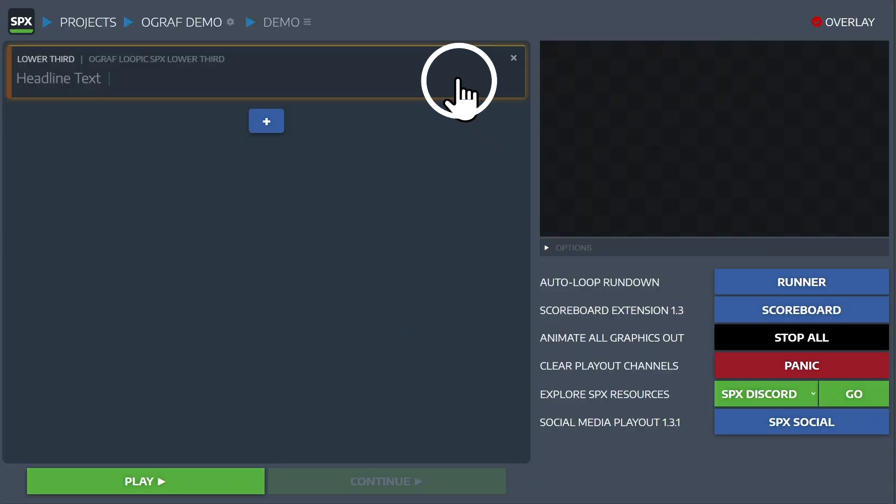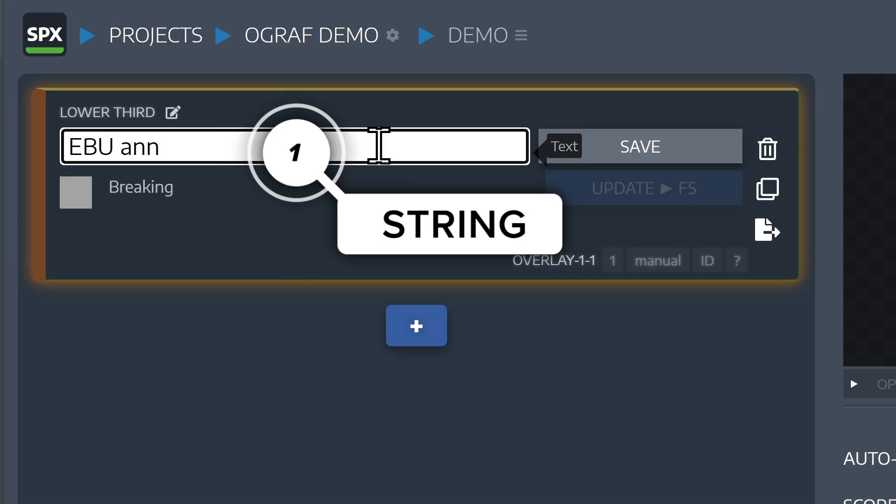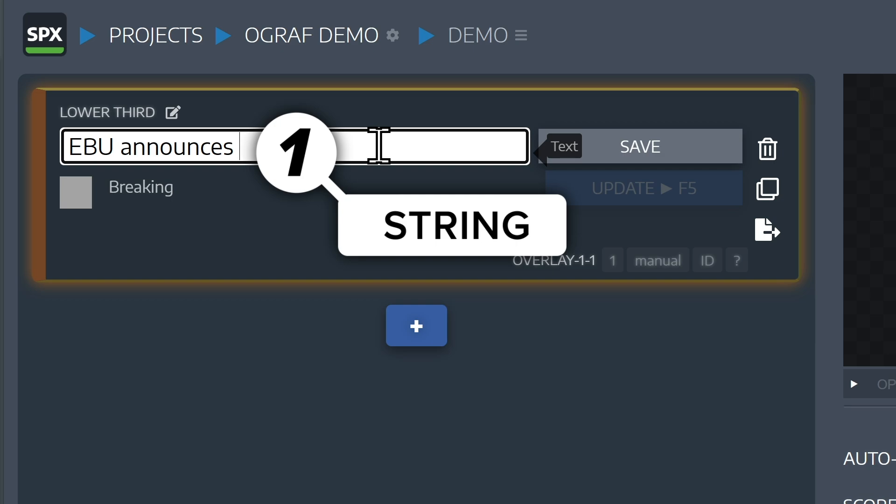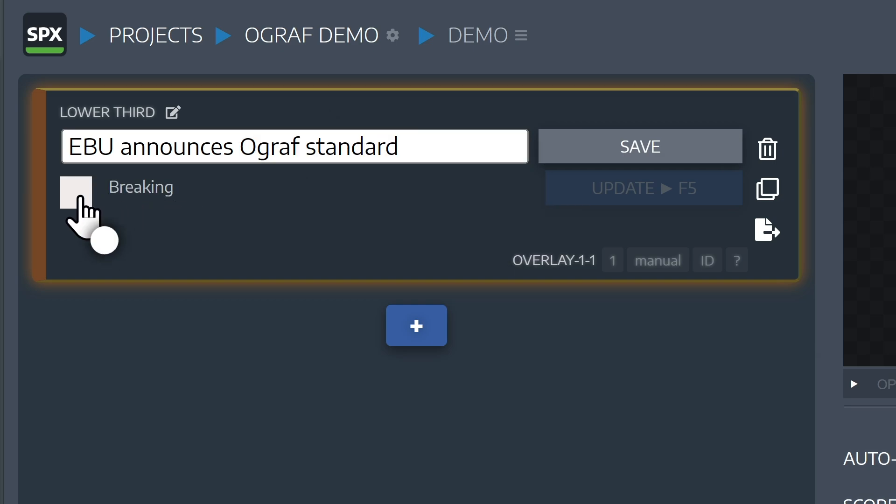The options that we defined in Loopic can be accessed right in here, and we can trigger that breaking news using the checkbox.